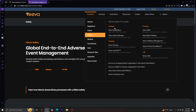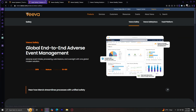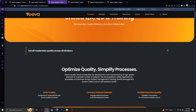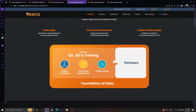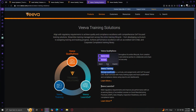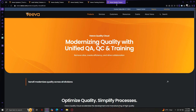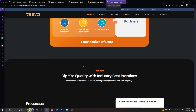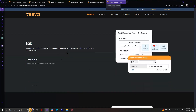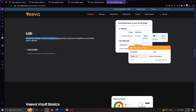Now let's move on to Quality, which has four sections: Content, Process, Training, and Lab. Starting with Content — modernizing quality with unified QA, QC, and training; optimize quality, simplify processes. Next is Process, also unified QA, QC, and training. Then Training includes Viva Quality Docs, Viva Training, and Viva Learn GXP. Finally, the Lab section is where you can digitize quality with industry best practices, showing the processes, content, training, and lab. It focuses on modernizing quality control for greater productivity, improved compliance, and faster batch release.